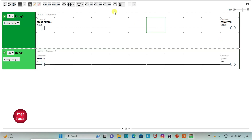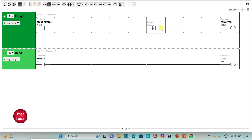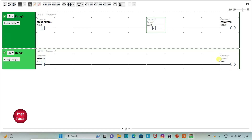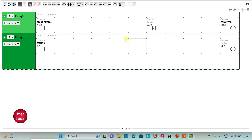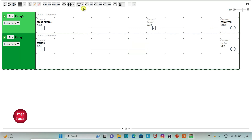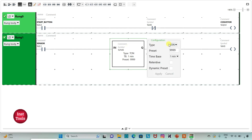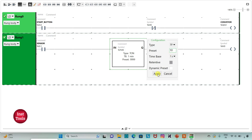So here I will insert a normally closed contact that will help us to stop the conveyor — M0.0. So the memory bit should remain on for 10 seconds. So I will insert a timer here, and that should be TP. I will change the time base to 1 second and preset value to 10, and then apply.